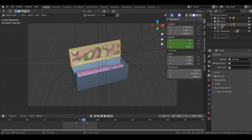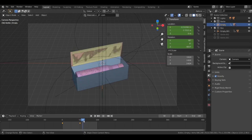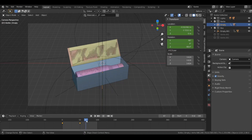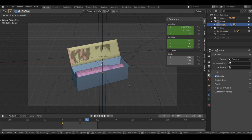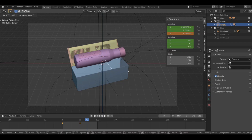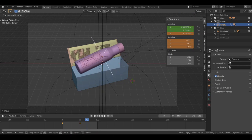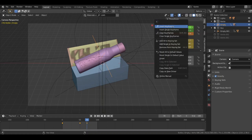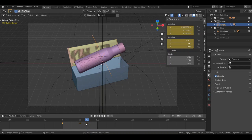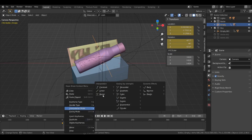Now select the bottle and let's move it on the Z axis. At frame 70, move the bottle on the Z axis over here and also rotate it slightly. Then add a keyframe for rotation and for location. Now select all these keyframes and change the interpolation mode to Linear.